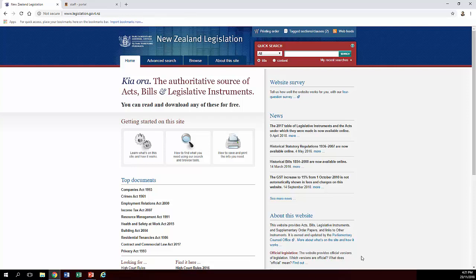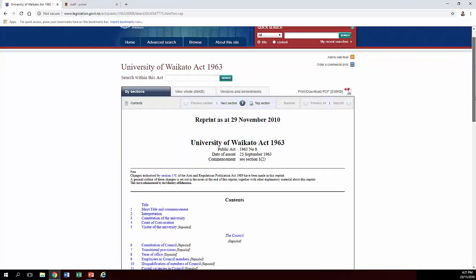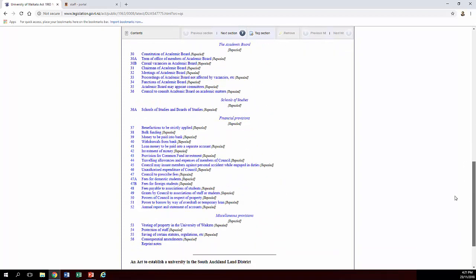You can see that some of the most frequently accessed documents are on the front page, but you can also search by title or content. For example, if you wanted to see if there was any legislation about the University of Waikato, there's an act called the University of Waikato Act 1963, which is essentially the act that starts off the university, most of which has obviously changed over time.